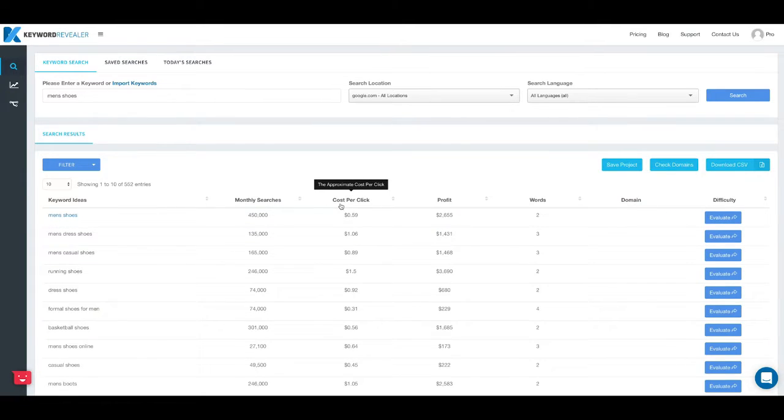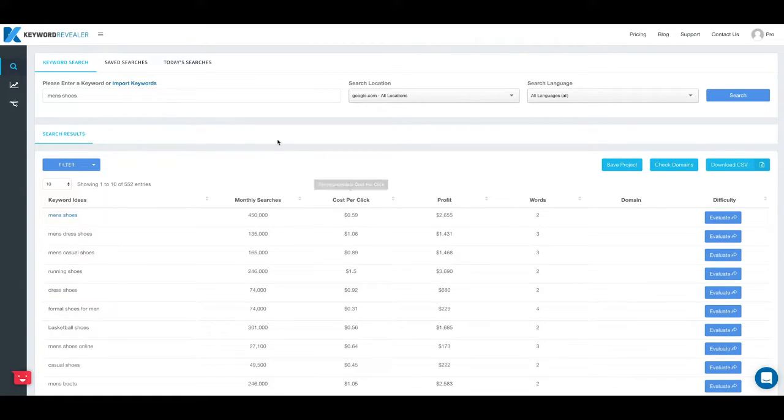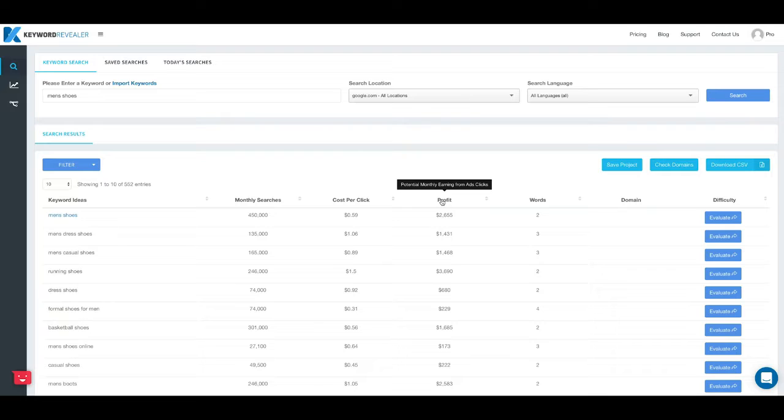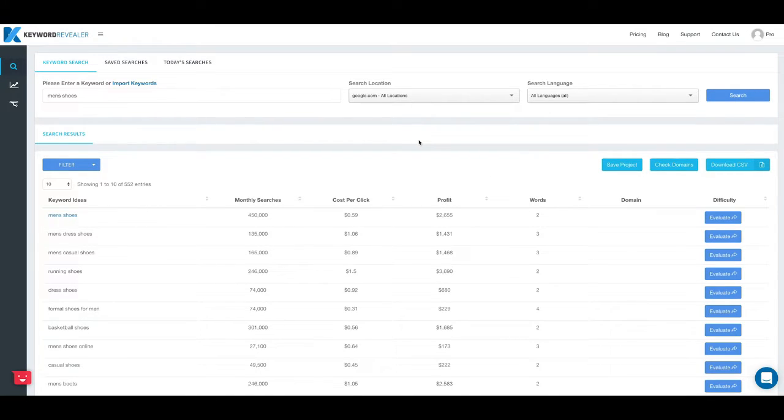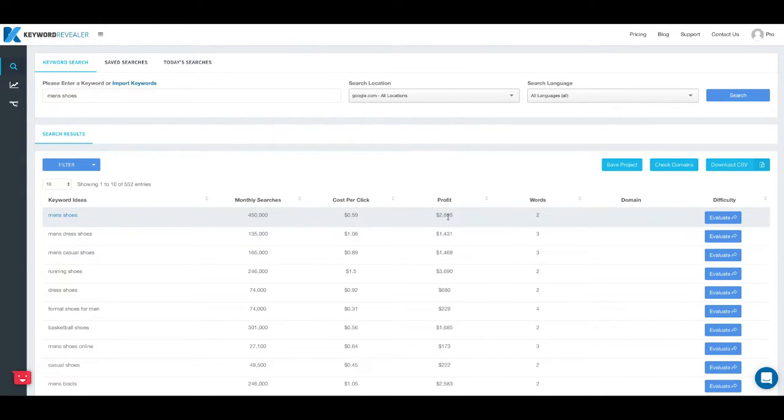The next column is also a Google metric and this is the estimated cost per click. So if you were to run ads in Google AdWords this is an estimate of what you would pay per click. The next column is profit, this is potential monthly earnings from ad clicks if you were to have a website where you ran ads through AdSense.